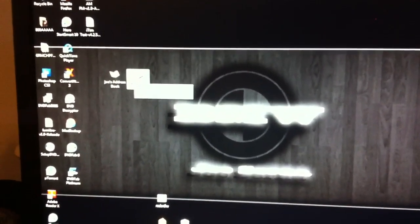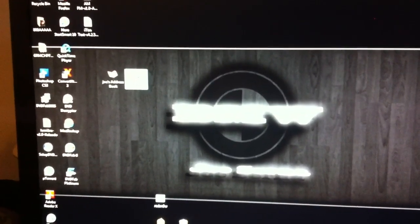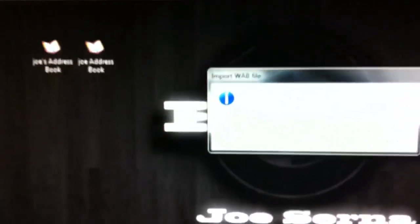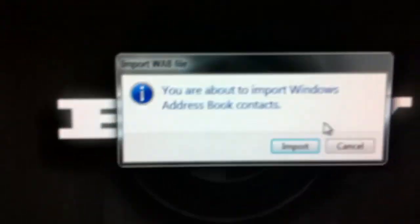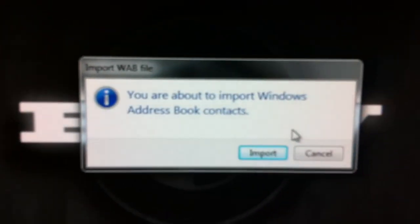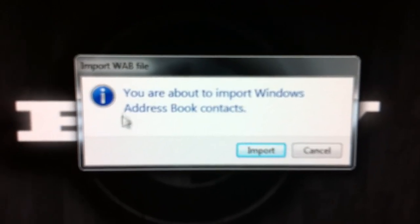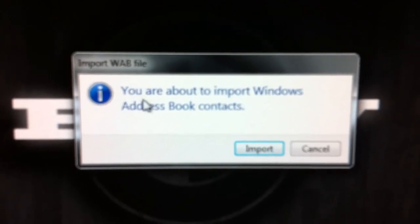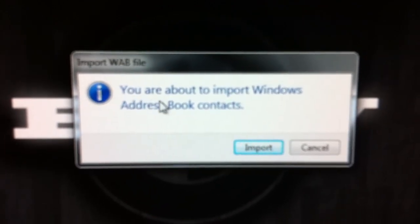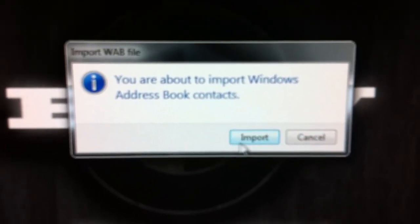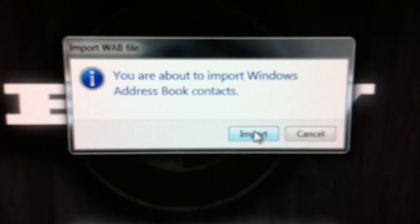So here's my contacts. I'll click on it and this will pop out. It will ask me 'you are about to import them' and I'm just going to hit import.